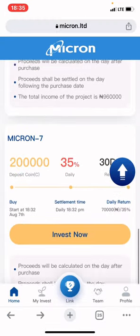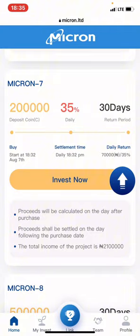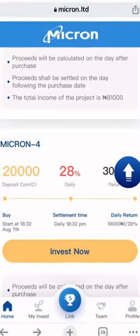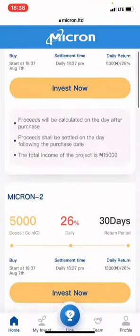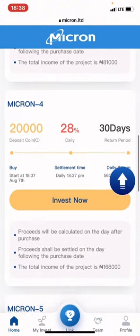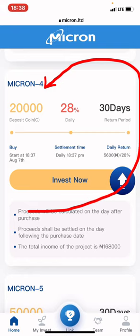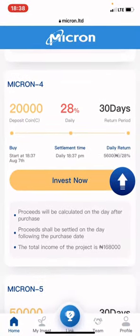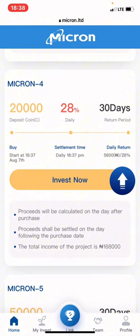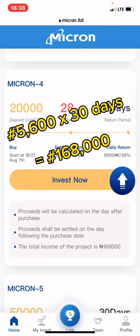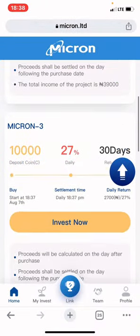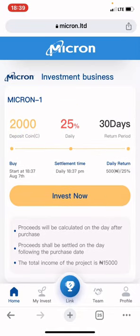I would love to invest in Micron 4, which is the 20,000 Naira option. Micron 4 says: if you invest 20,000 Naira, you'll be getting 28% daily, and in 30 days you'll be able to withdraw the 20k principal. Every day you'll be earning 5,600 Naira, which is 28% of 20,000.